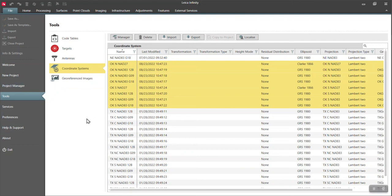Hi, this is Peyton Hatch and today I'm going to show you how to take a coordinate system and put it onto your Leica Captivate data collector.